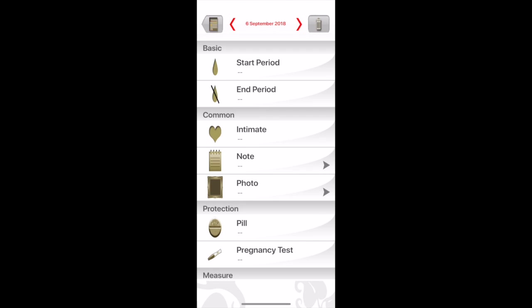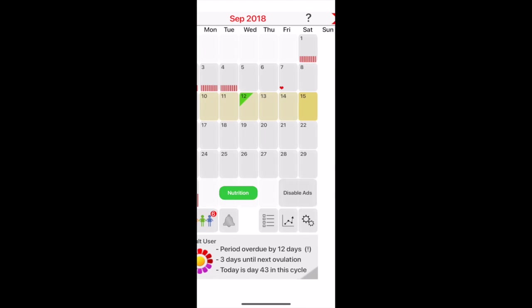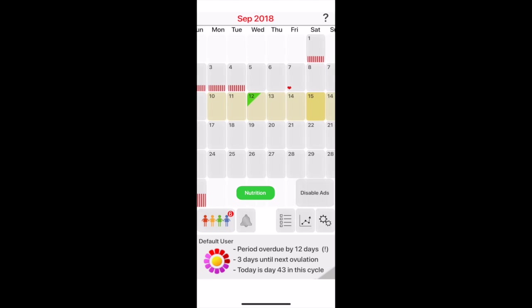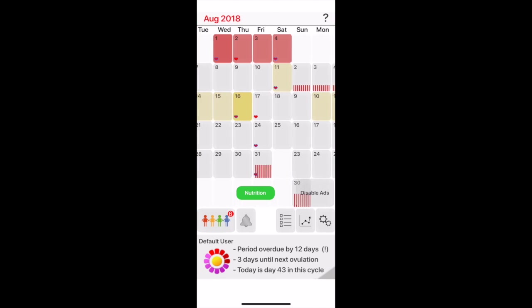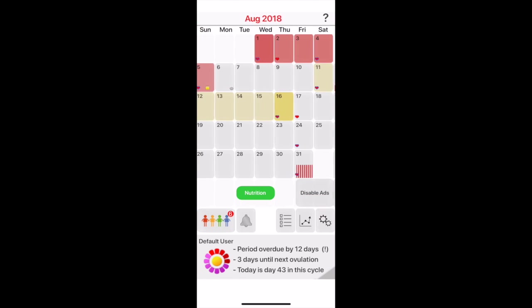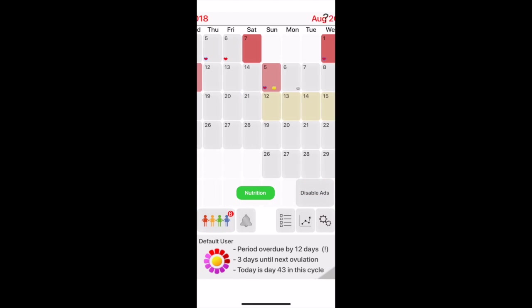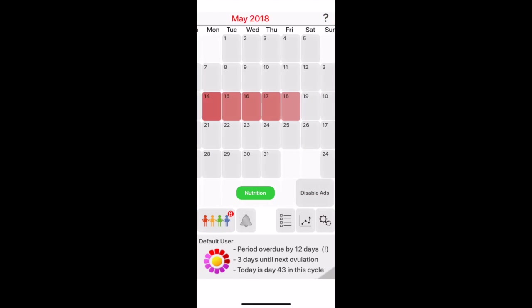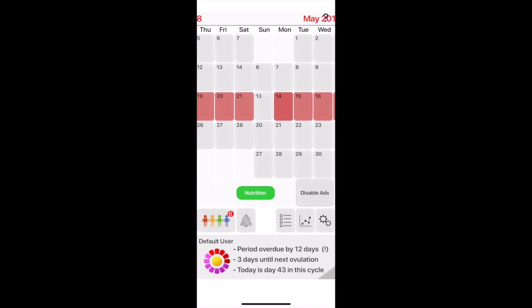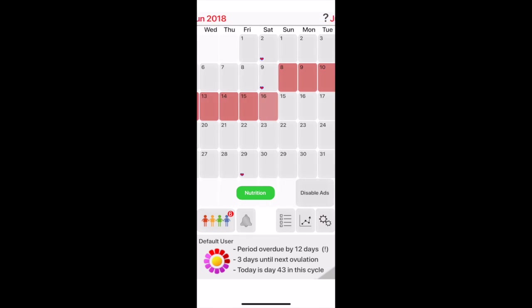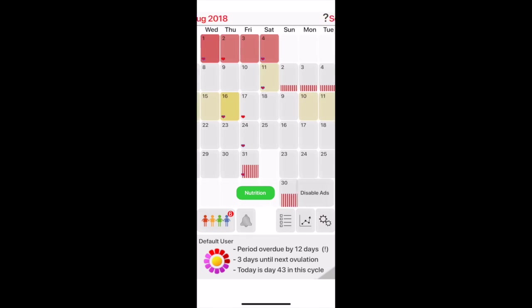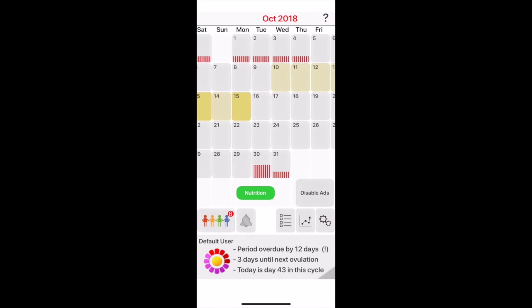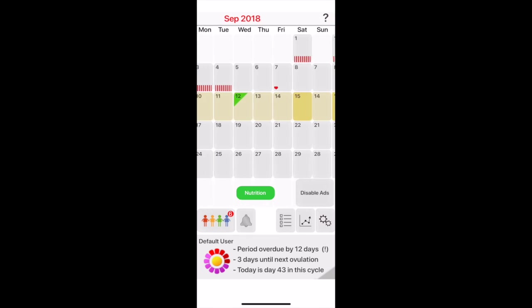I like this other period tracker called My Days. I've been using this all the way from back in the day. I've used this for years, and this was probably one of the first period trackers that I've ever used. I really like it because it's quick, it's simple, it's to the point.